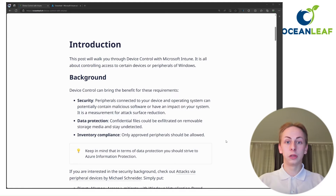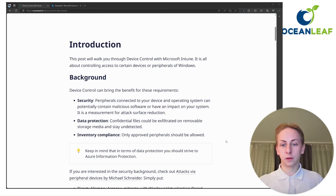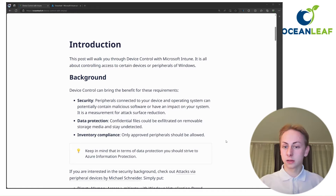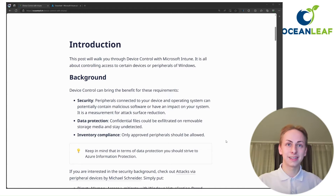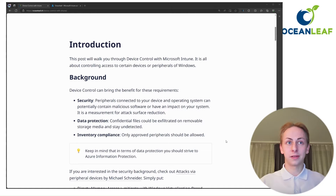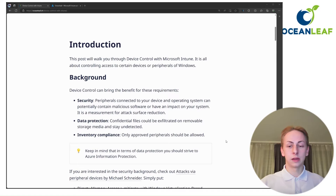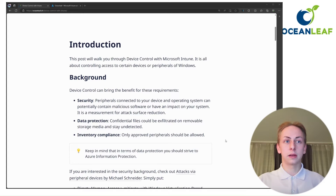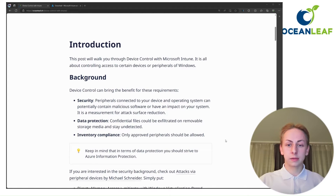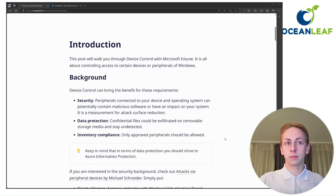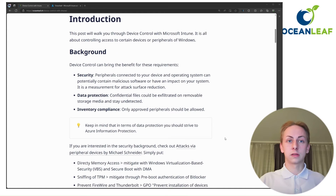It's important to mention the background for why we should control access to peripherals. This is because of security — an attacker could store malicious code on these devices. We also want data protection so we don't have confidential files leaked on removable storage media. And also inventory compliance, so that we only allow peripherals we have in our inventory. Keep in mind that for data protection, Azure Information Protection should be your primary goal — implementing security on the file level, not just with device control. This is just to support it.